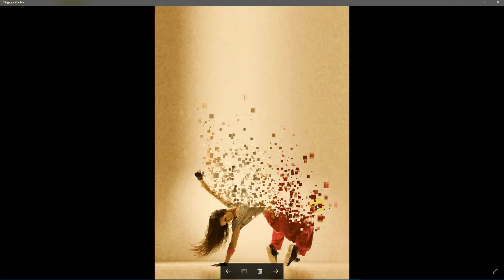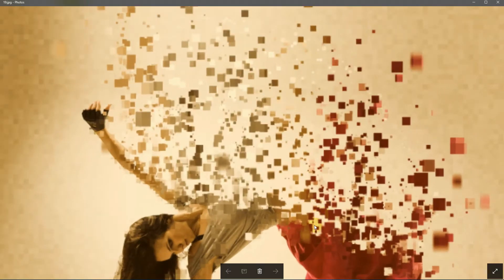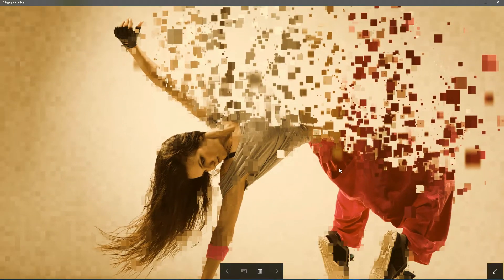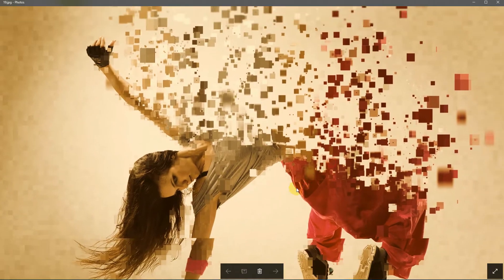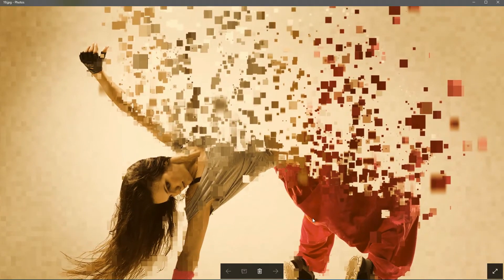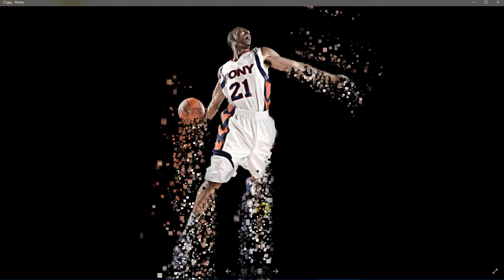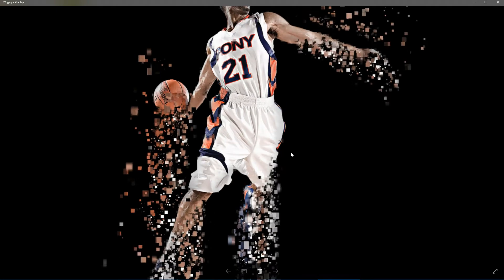This action also creates 10 predefined color presets. You can choose from these color effects by simply clicking the eyeball icons to show them. This is an example of downward dispersion.